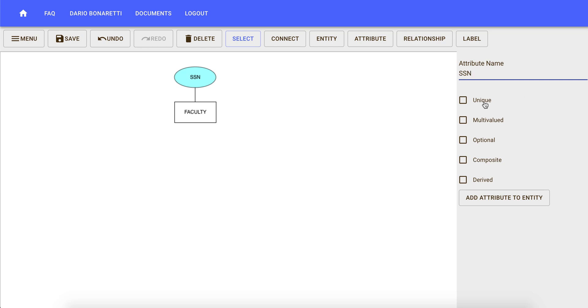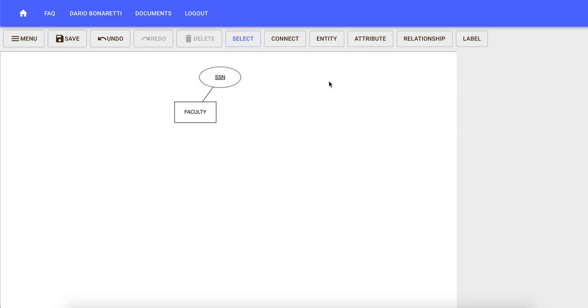This attribute is going to be unique. The other option is to create attributes and then connect them to the entity.